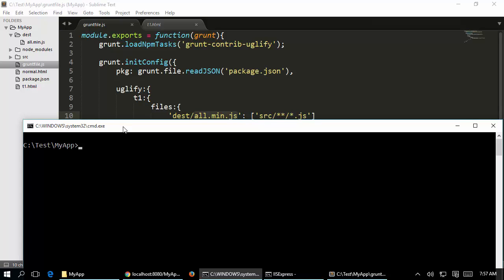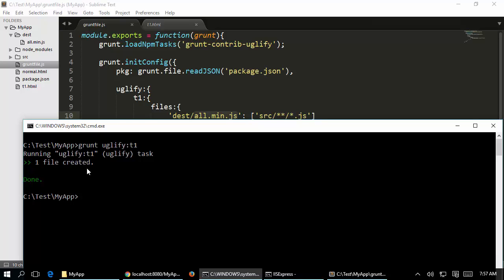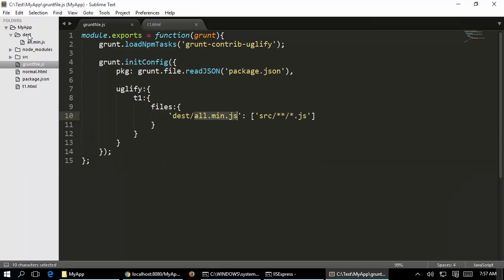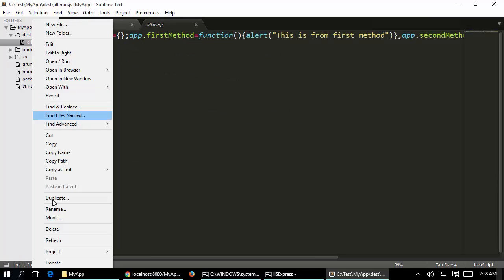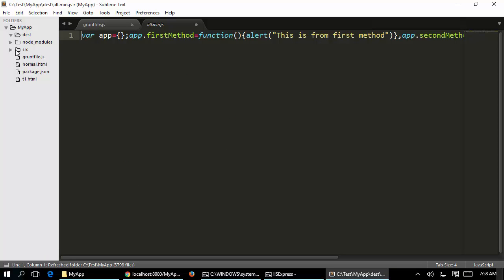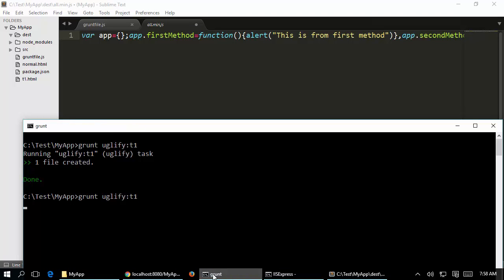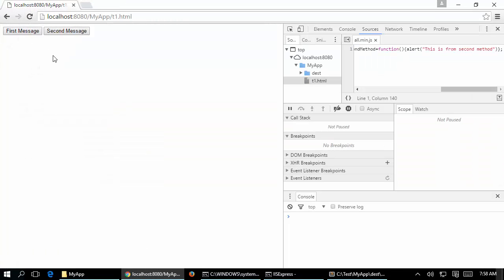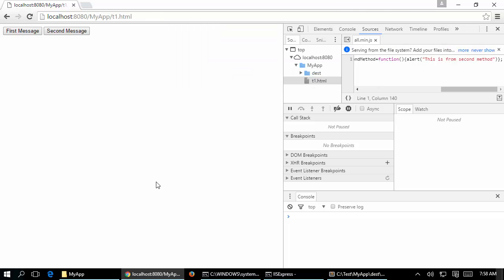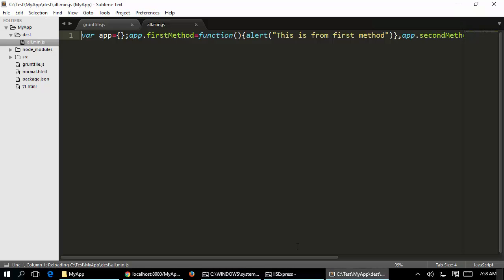To test this, the uglify task name is 'uglify' and the target is 't1', so running 'grunt uglify:t1' creates one file. Even if I delete the destination file, running the command again automatically adds all.min.js back. Going back to the browser and refreshing shows 'this is from first method' and 'this is from second method'.